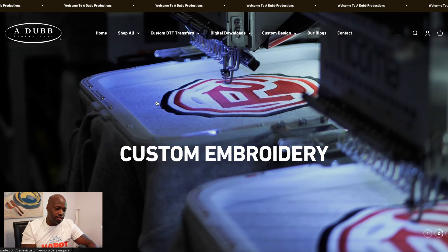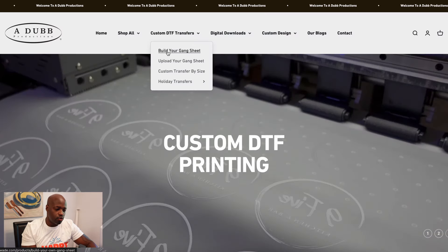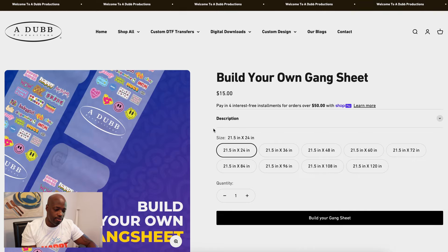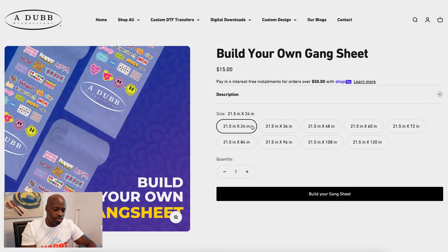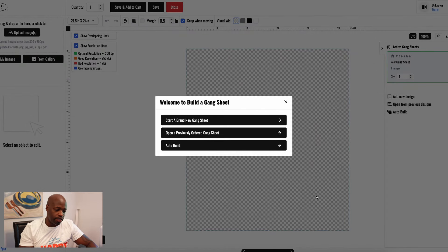You want to navigate to the Gang Sheet Builder. You can go right up here where it says Custom DTF, then 'Build Your Gang Sheet' and just click on there — same thing if you were on a phone. You can see all the different size gang sheets available on the website and the prices. For demonstration purposes, we're going to click on the small one, 21.5 by 24 inch, and then click on 'Build Your Gang Sheet'.